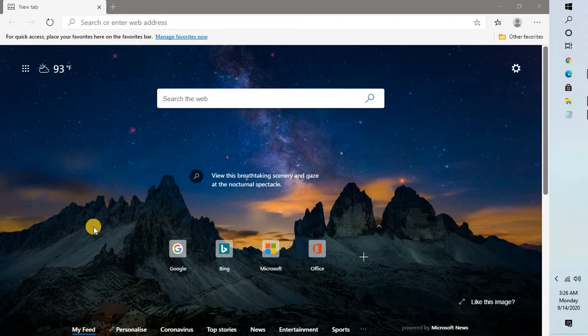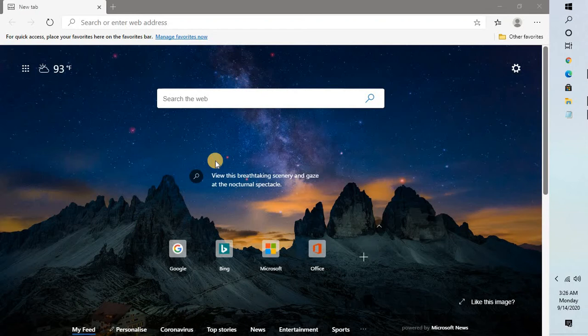You might have noticed that while browsing in Microsoft Edge the scrolling speed is too fast. There is a quick easy way to have a smooth experience and better browsing in Microsoft Edge.